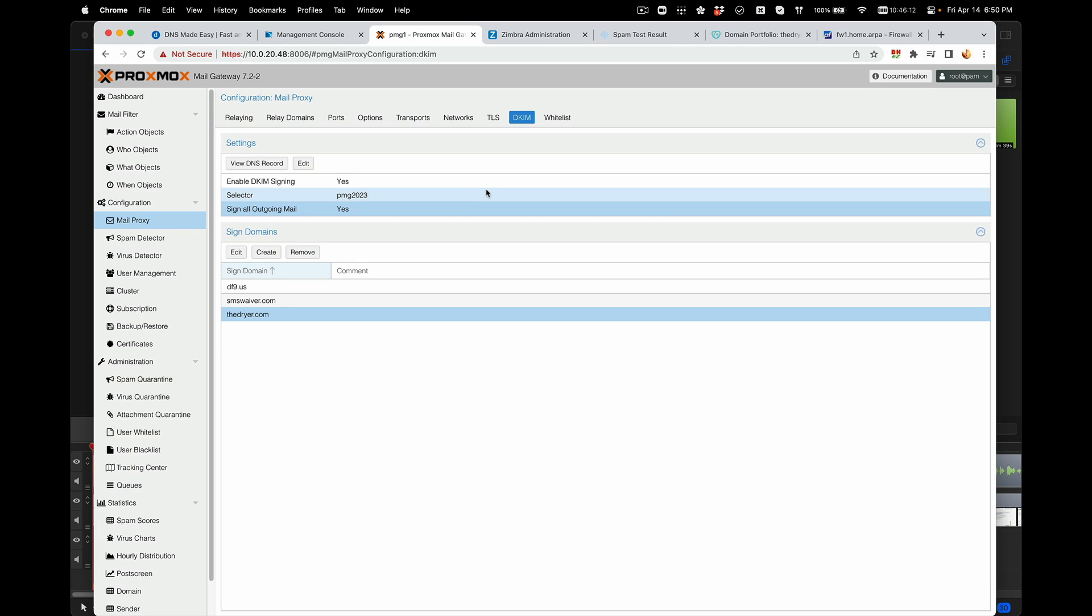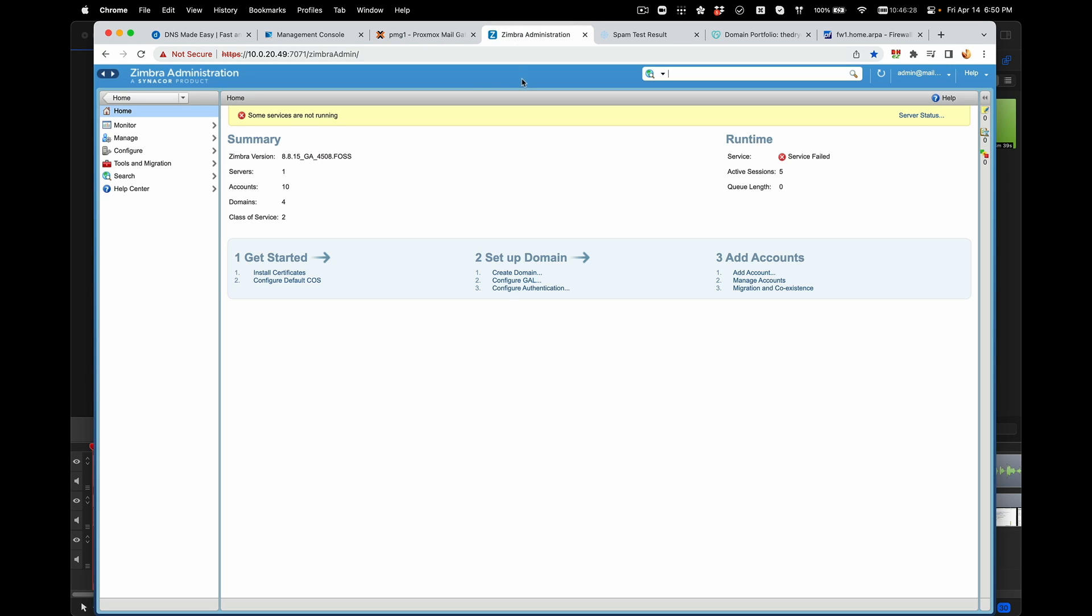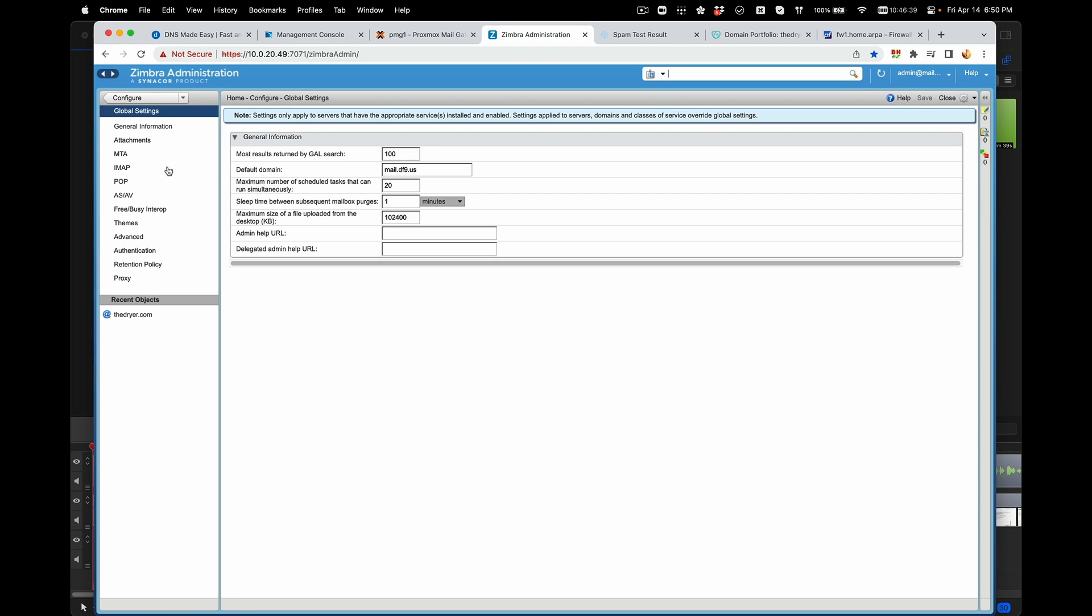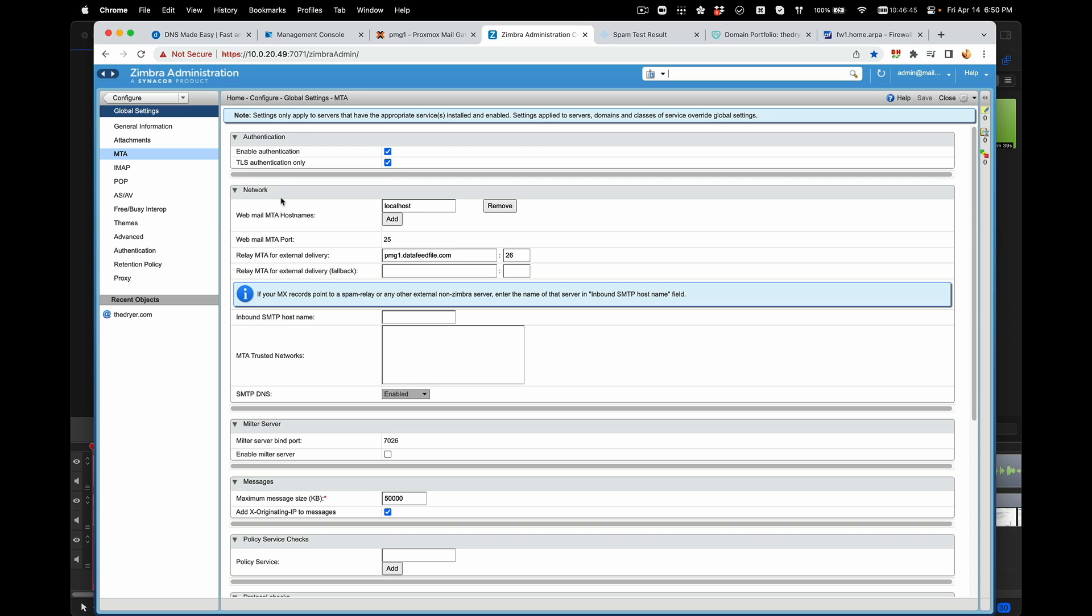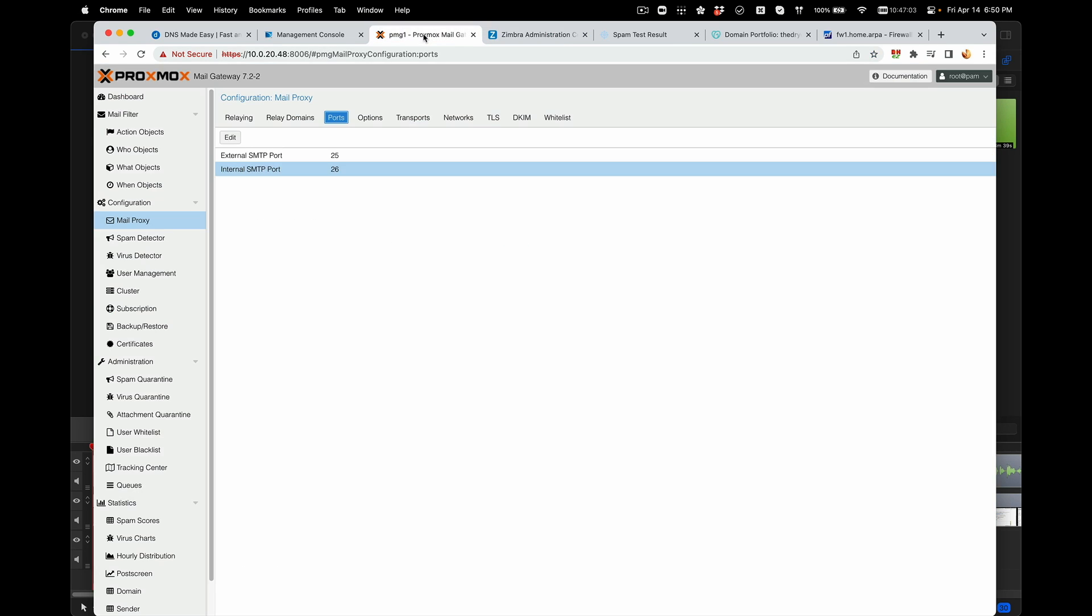Now your email is coming through Proxmox Mail Gateway into Zimbra, and sending email out will be supported through this network. As long as your port is at port 26, I'm going to show you how to set Zimbra so it will send outgoing email to port 26. It's located in Configure, Global Settings, then MTA. Under MTA Relay MTA External Delivery, make sure you set that to PMG. This is the host name internally for my server, set to port 26, which is the same port here in Proxmox. Port 26 is their internal SMTP.